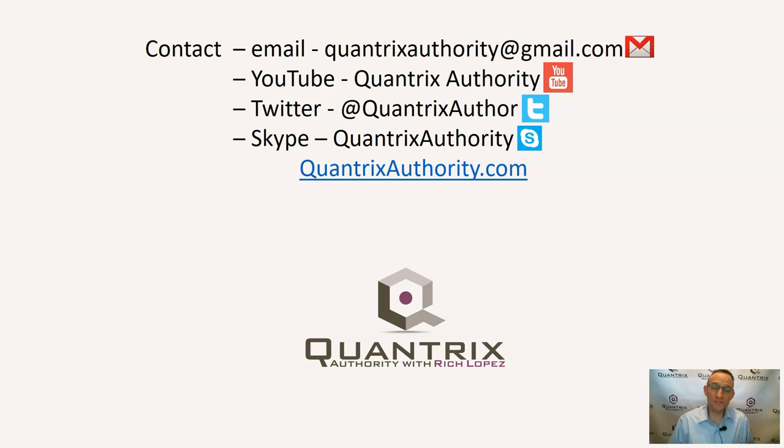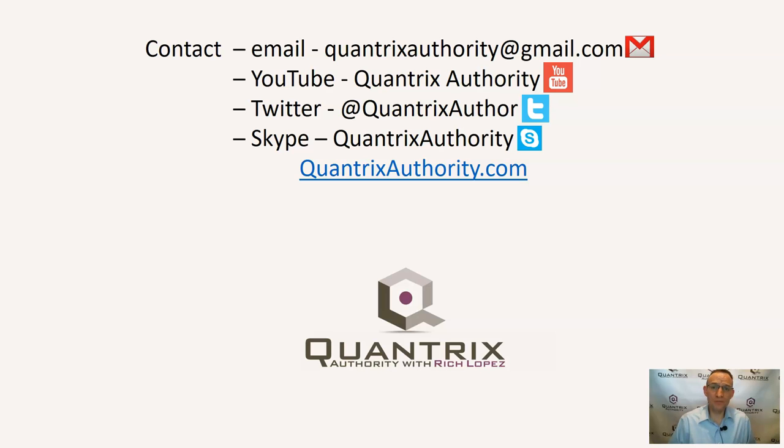So send me an email at quantrixauthority at gmail.com. It's for free that I do that. And I hope that you'll join me again for another episode of Quantrix Authority with Rich Lopez.